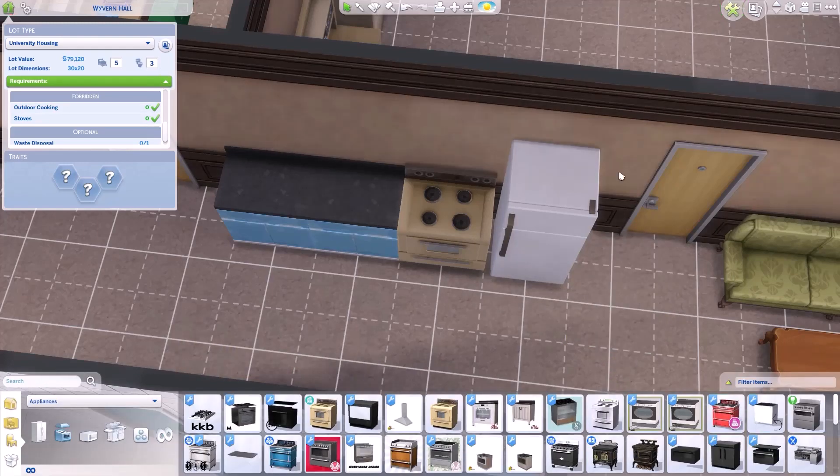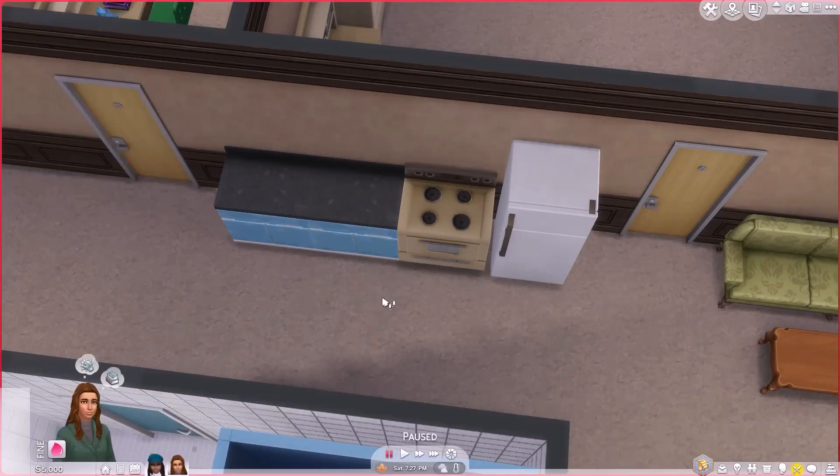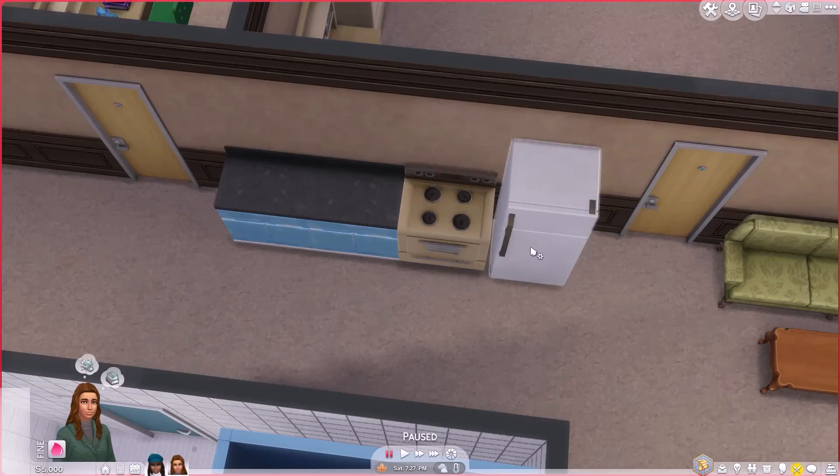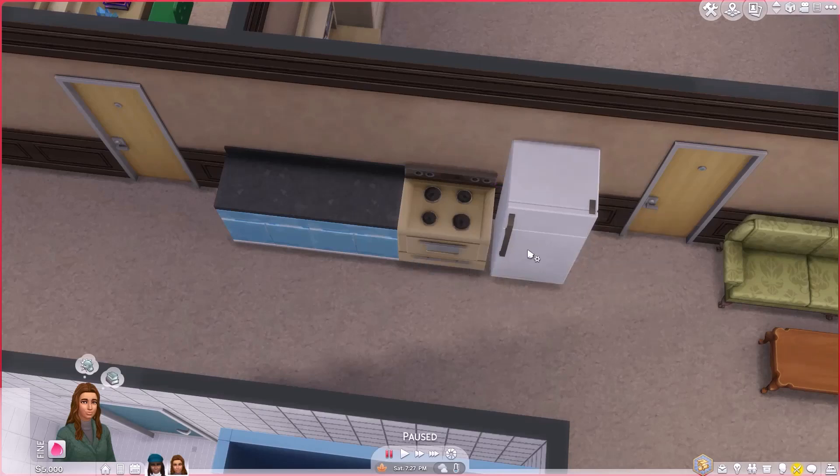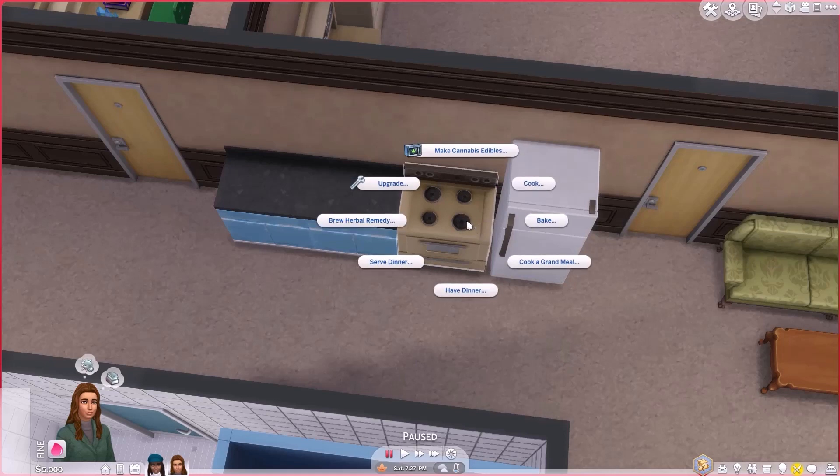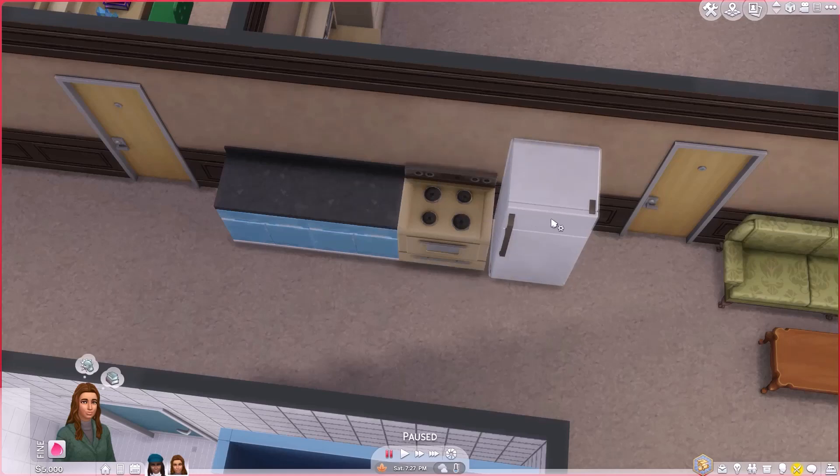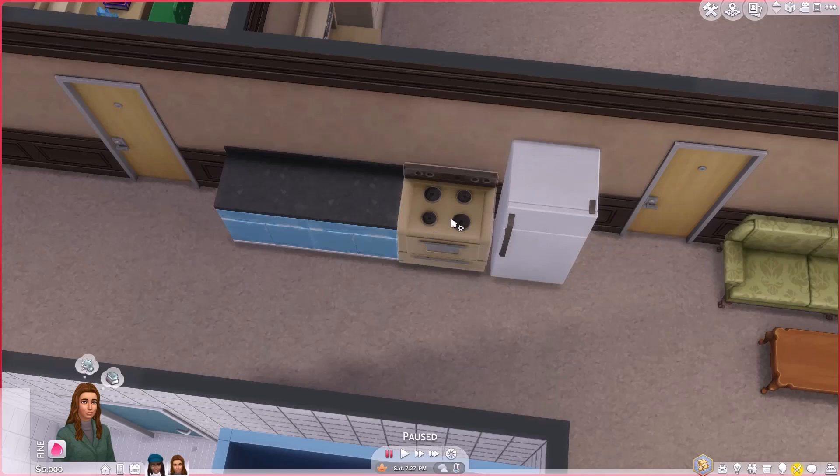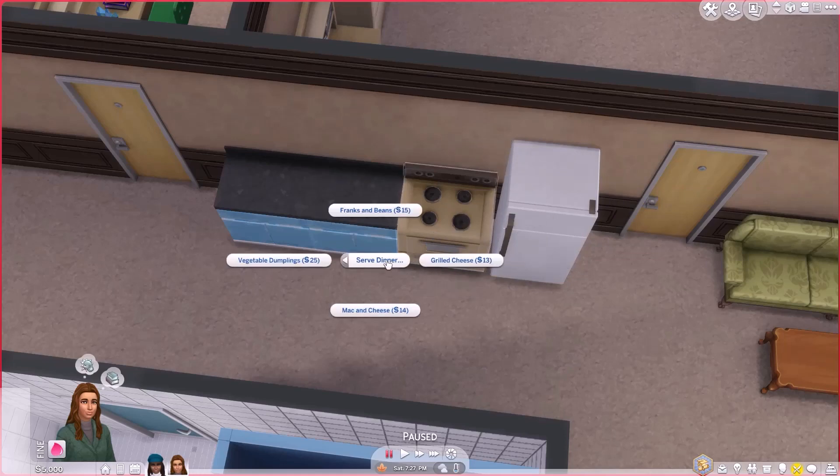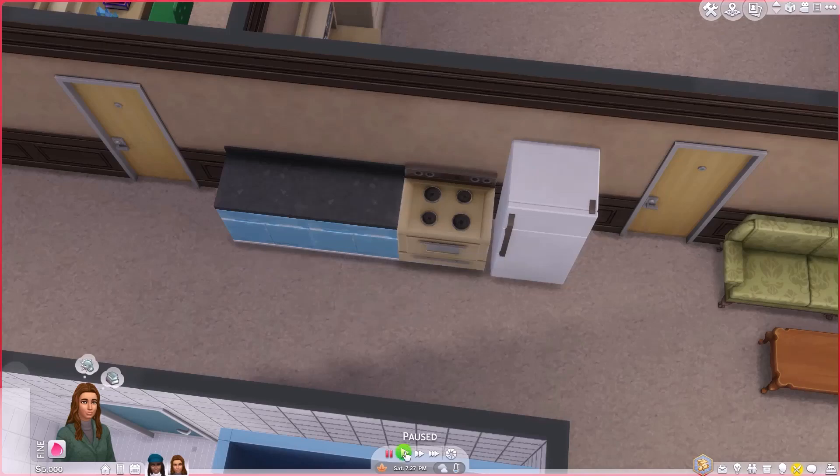We'll go into live mode. We'll take this sim. And we'll have her come over here. She has to click on the oven. You can't click on the refrigerator as you see. Can't serve. Alright. But if she clicks on the oven she can serve dinner. And we'll just have her make some mac and cheese.